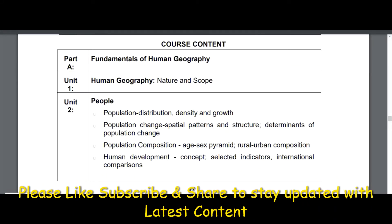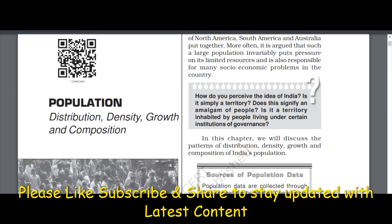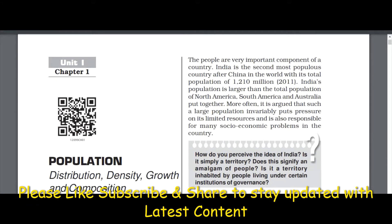Hello students and welcome. Today I am going to start Class 12th Geography multiple choice questions and some short questions. This is the first part and it will not have any further part — it is a small chapter. We are starting with Part A of the course content, that is Fundamentals of Human Geography, Unit 2: People — Population Distribution, Density, and Growth. Chapter number one is Population Distribution, Density, Growth and Composition.